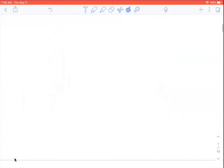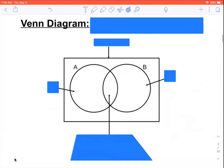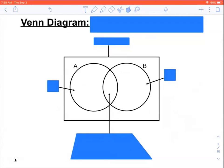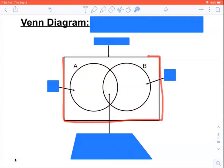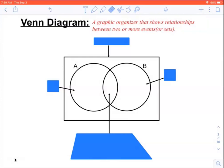This one deals with something called overlap. Here's a picture of a Venn diagram. You'll have some things to fill in here. A Venn diagram has two circles overlapping, but we're also going to include a box around the edge. The definition of a Venn diagram — write this down in your notes — it's a graphic organizer that shows relationships between two or more events, or sets.